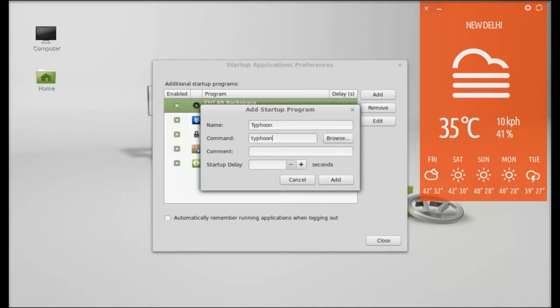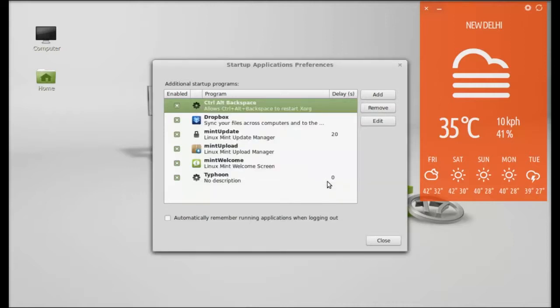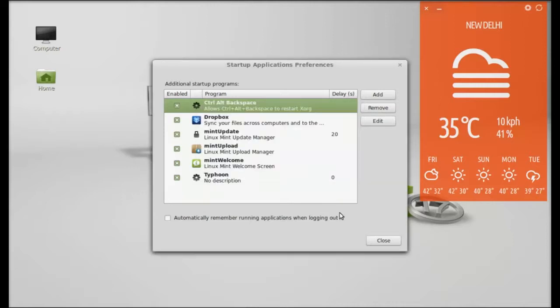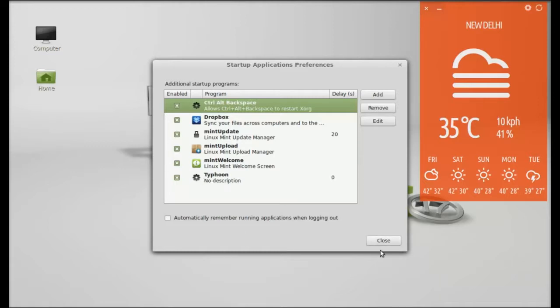only 'typhoon' here, nothing else. For startup delay, just leave it. Click on Add, and this is now added as a startup application. So every time when you restart your system, Typhoon will automatically run.